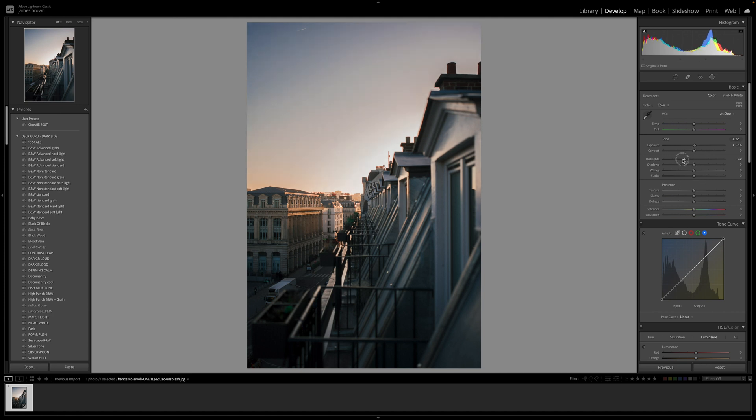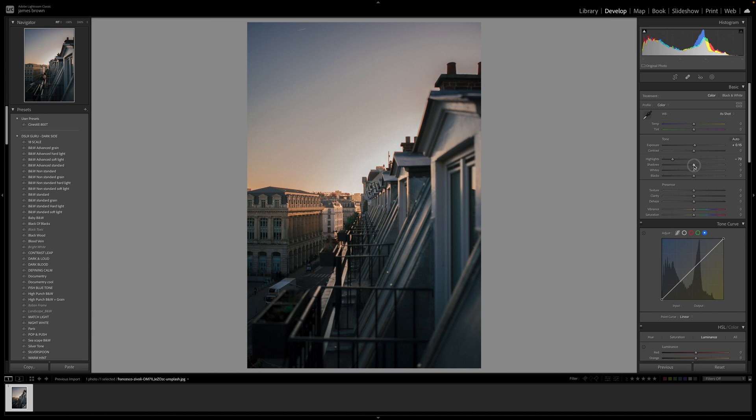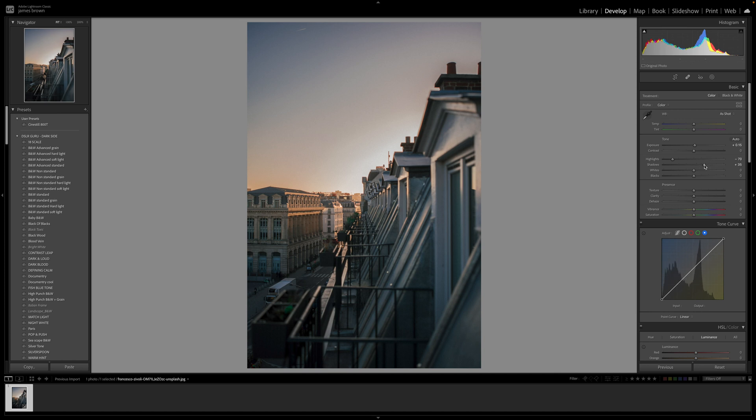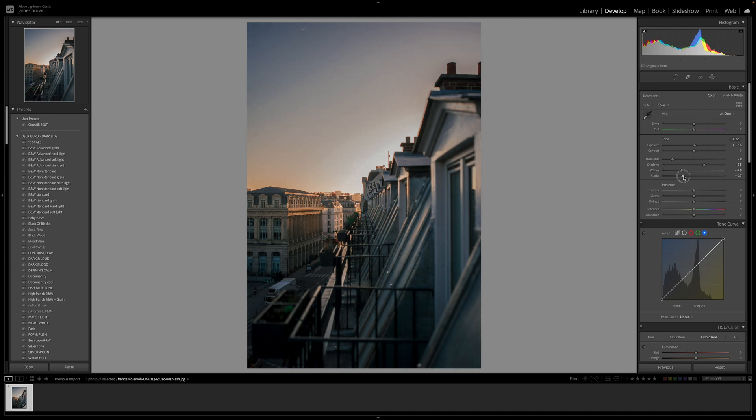The highlights are going to bring these down to minus 70. We're going to bring the shadows up to plus 35. And the whites and the blacks we're going to bring these down to minus 40 on both of them.